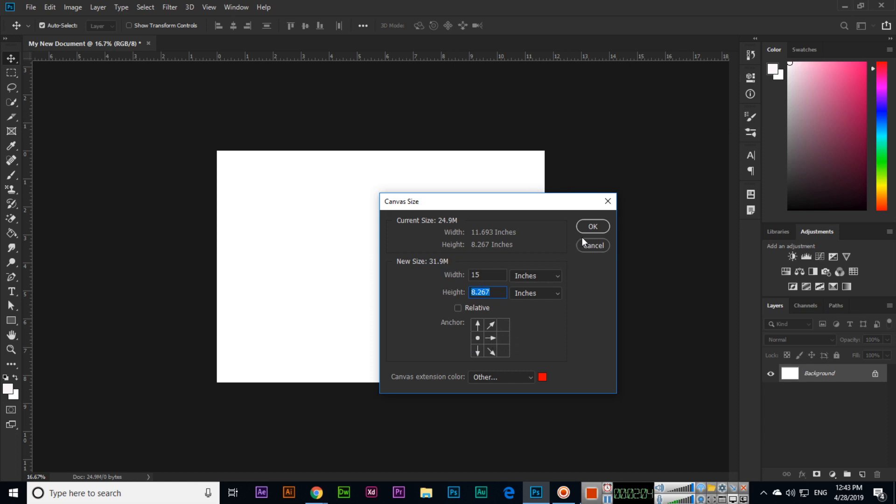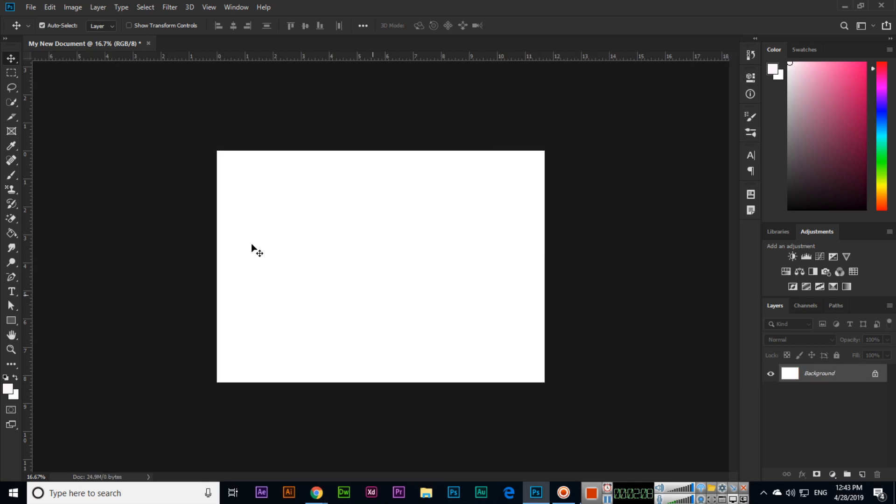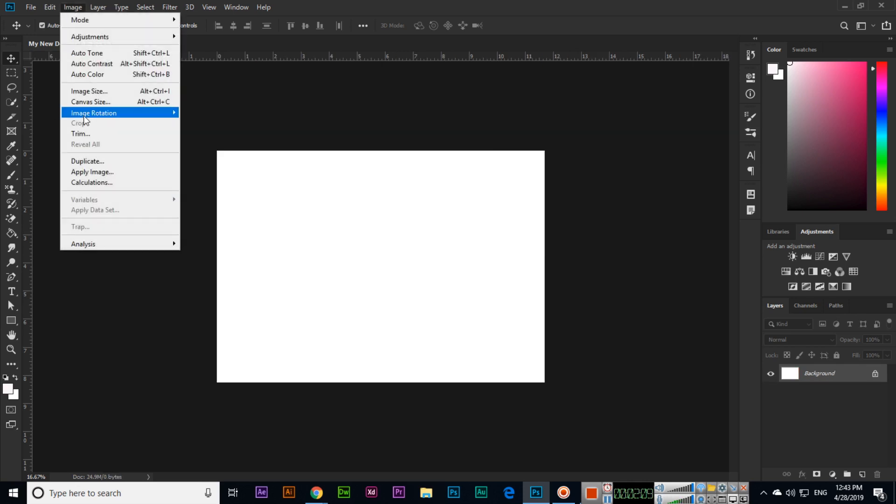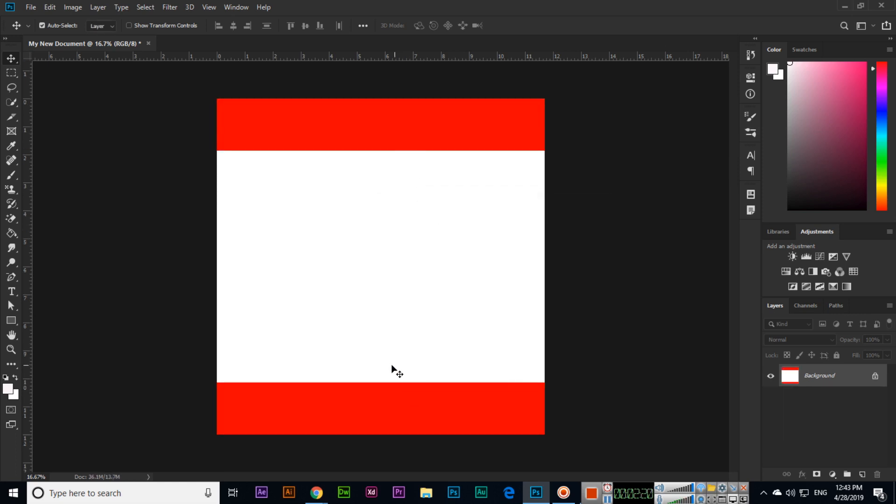Same thing with canvas size - if we want to change the height, like I want 12, without applying from here, this will apply from both sides, from top and bottom. You can see.